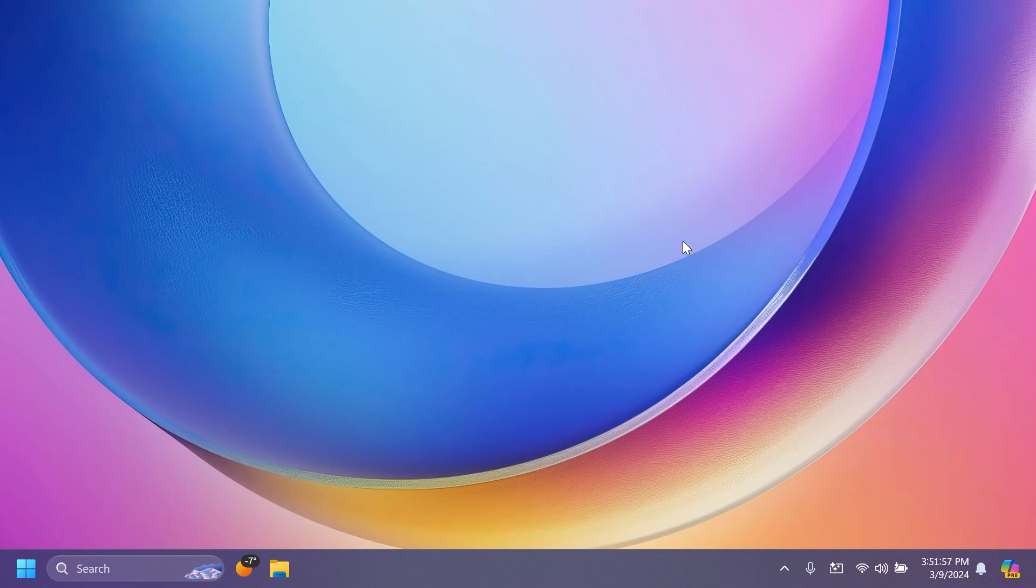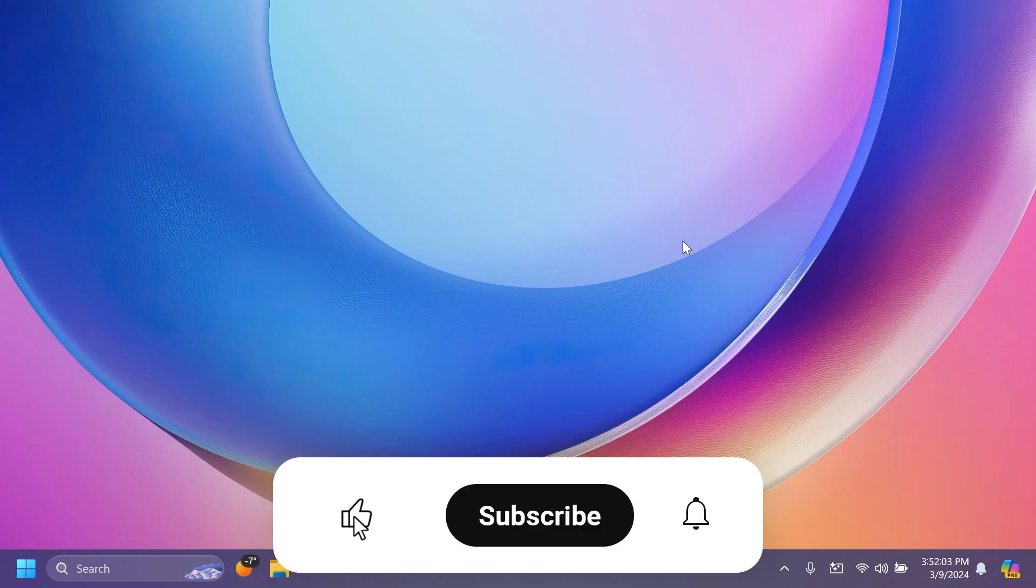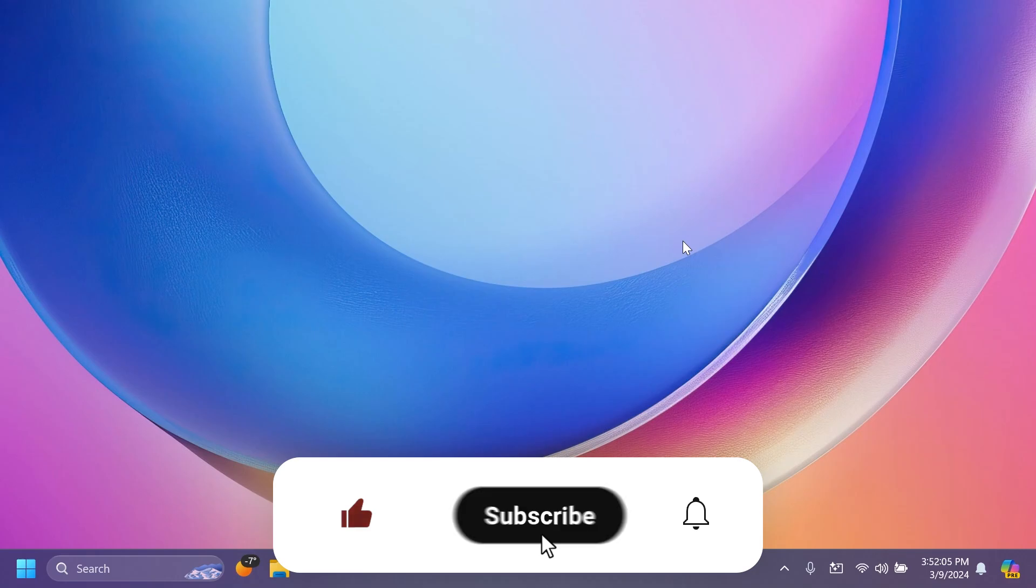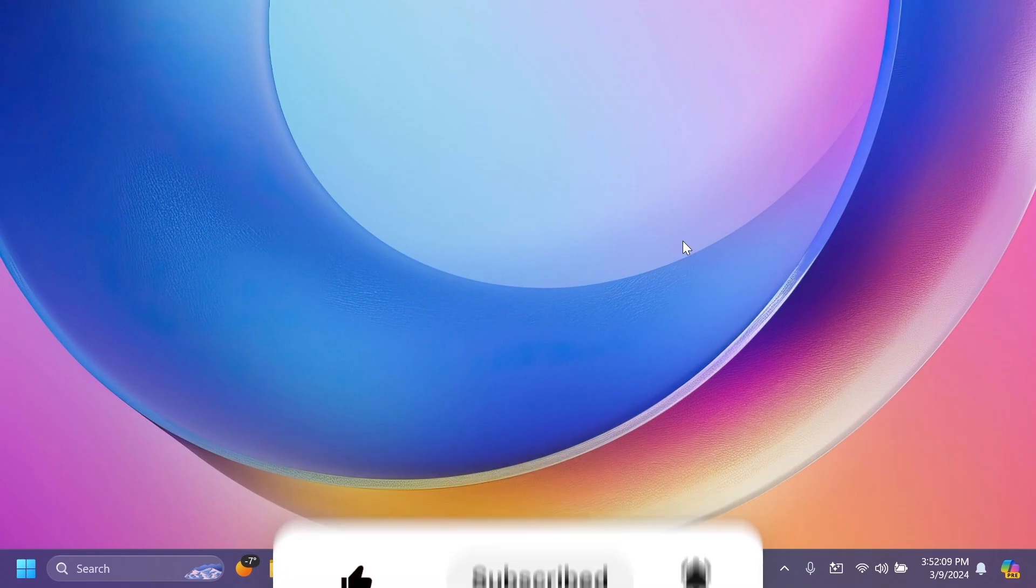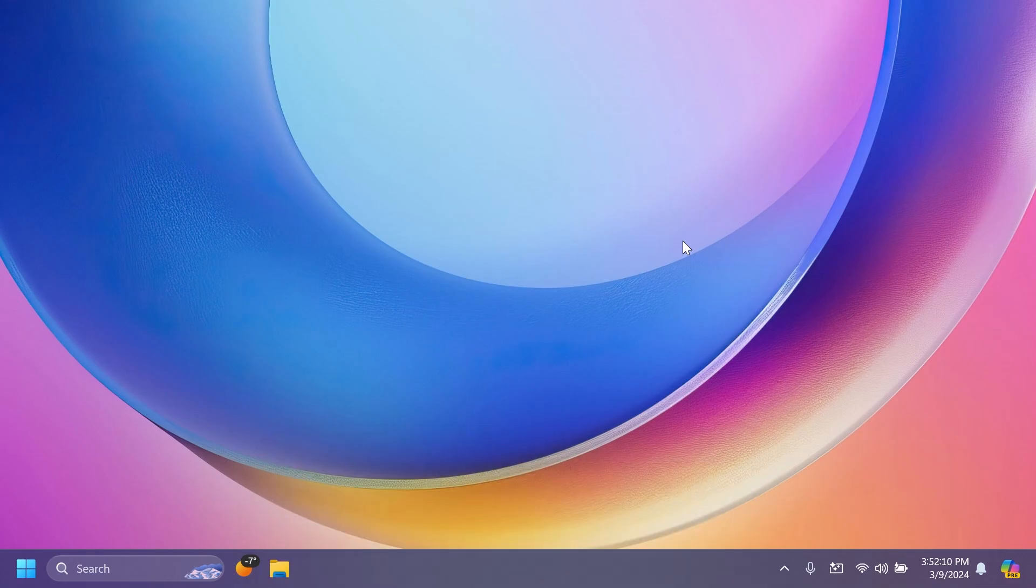And of course, if you enjoyed this video, please don't forget to leave a like below and also subscribe to Tech Based channel with the notification bell activated so that you won't miss any future updates like this one. I was Manu from Tech Based, until next time, have a nice day.